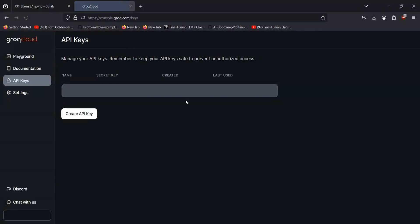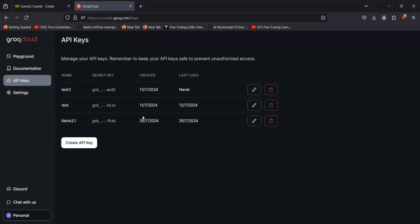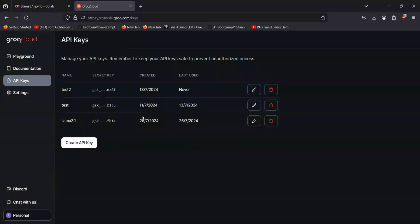Right now we have access to Llama 3.1 model as well, but we do have access to 8 billion parameters one. But we don't have access to 405 billion parameters model. It is paid from Grok's end.